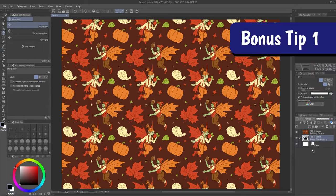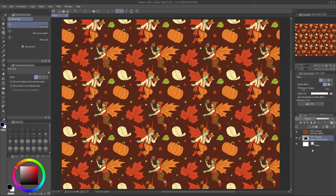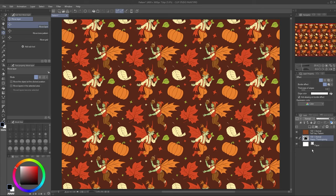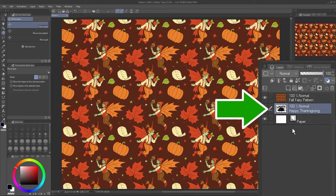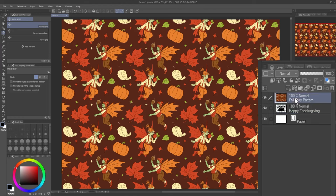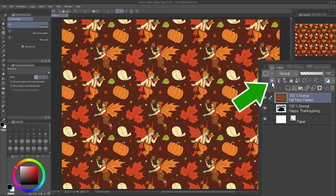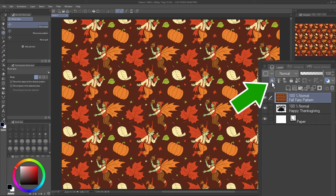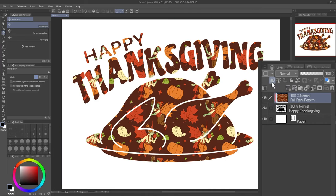Bonus Tip 1. There's another type of mask called a Clipping Mask. On the layer below my pattern, I've drawn a picture. When I go back to my pattern layer and click Clip to Layer Below, anything on this layer will only show where the layer directly below it is visible.